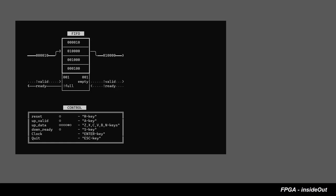Hello and welcome to FPGA InsideOut session 2. In this session we will talk about FIFO.